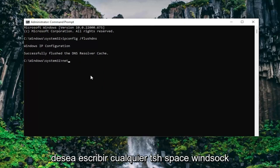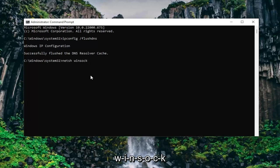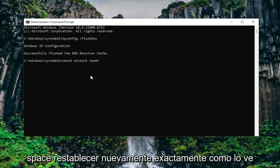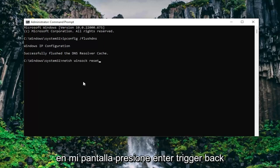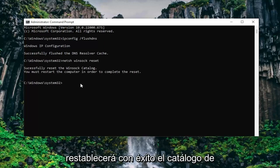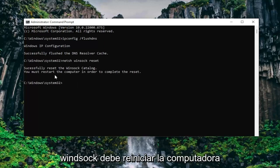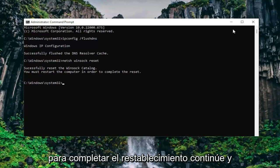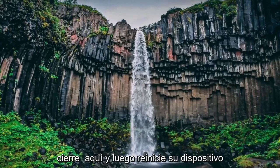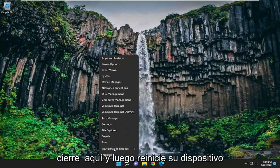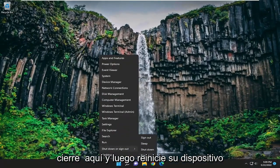Now you want to type in N-E-T-S-H space Winsock W-I-N-S-O-C-K space reset. Again exactly how you see it on my screen. Hit enter. Should come back successfully reset the Winsock catalog. You must restart the computer in order to complete the reset. Go ahead and close out of here and then restart your device.